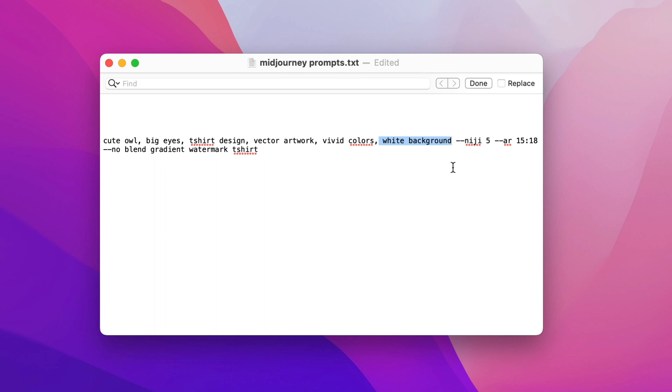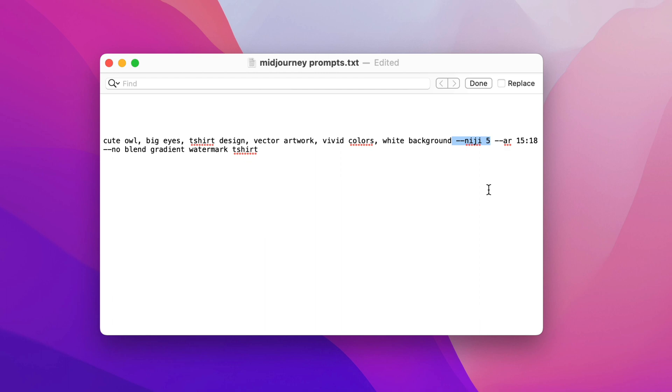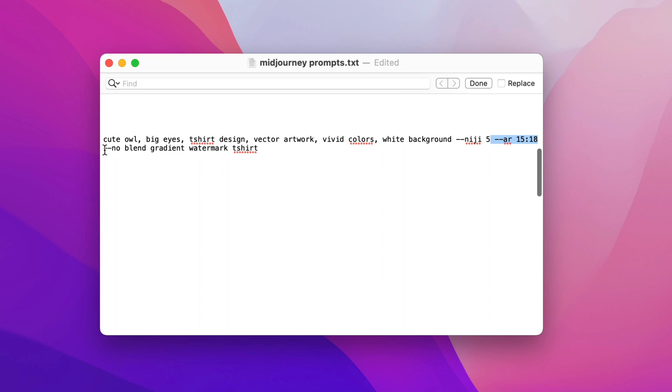White background that is so we can easily delete the background which I'll show you how to do. Niji 5 is a mode in mid-journey that is kind of kawaii, cute and anime type and it works very well for kids t-shirts but also adult t-shirts as well. This is the aspect ratio which is what you need for merch on demand by Amazon. It's only slightly portrait. If you leave it off you get a square and that can be just as good as well especially if you're going to put a slogan on the t-shirt as well.